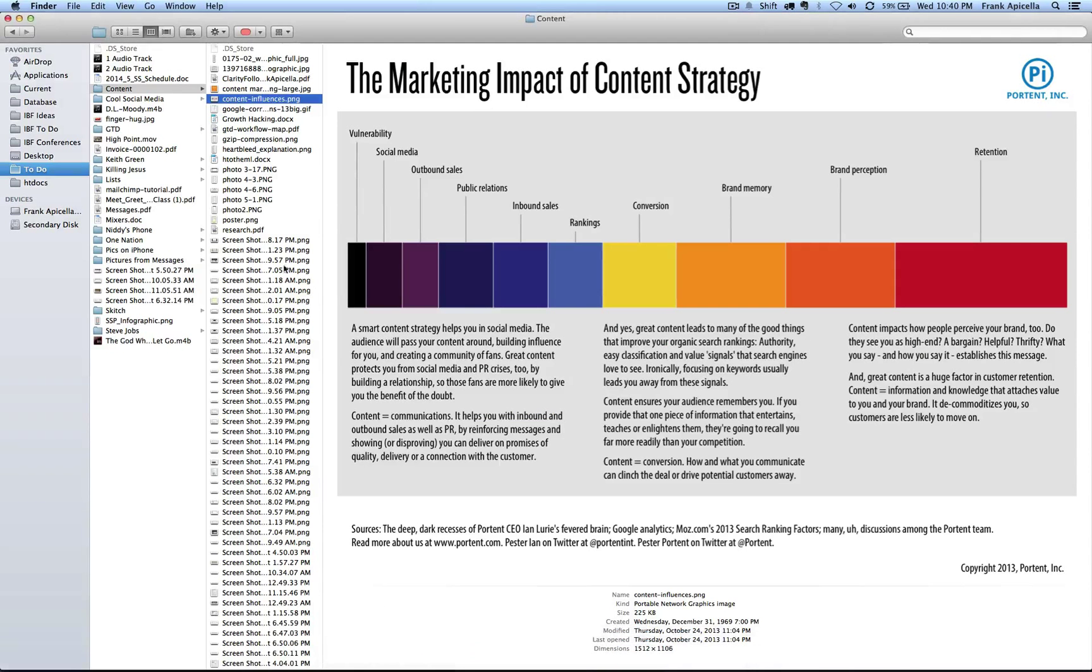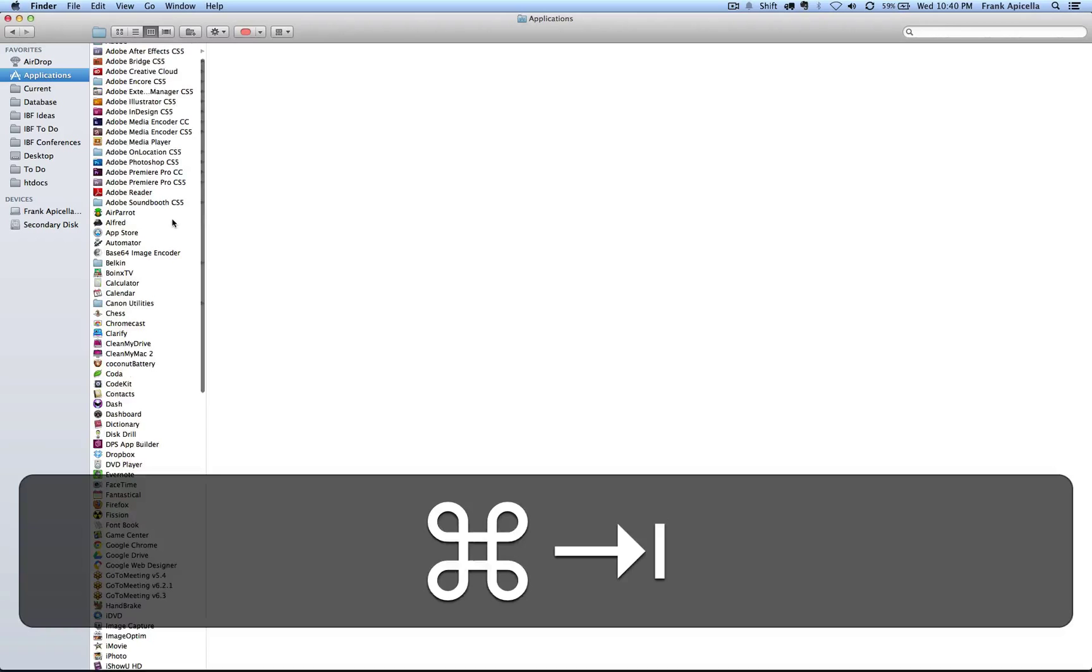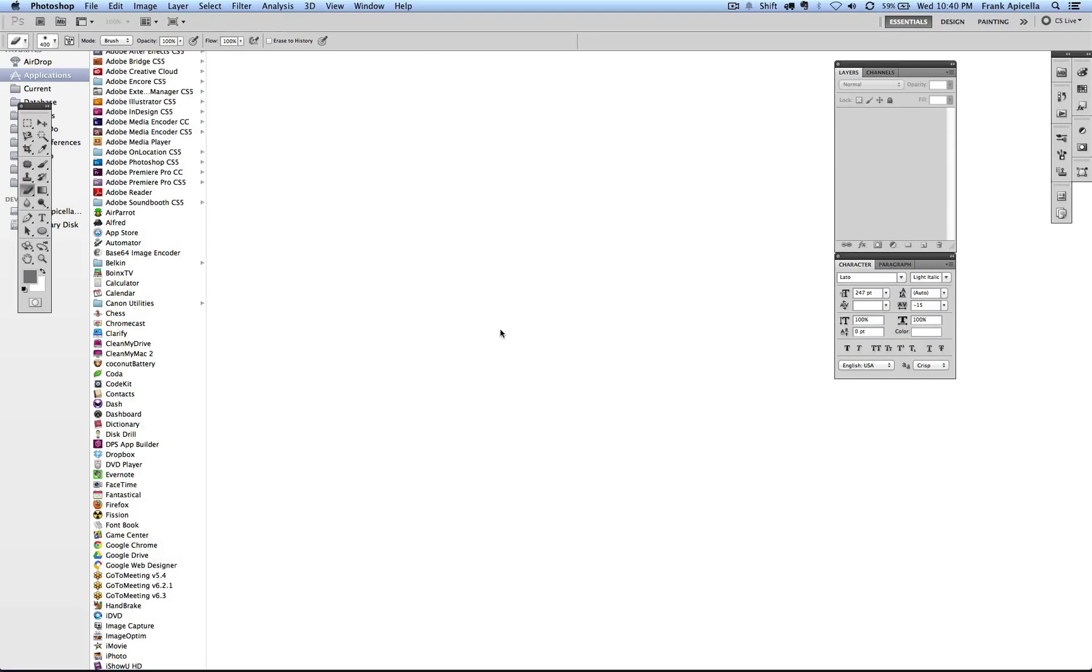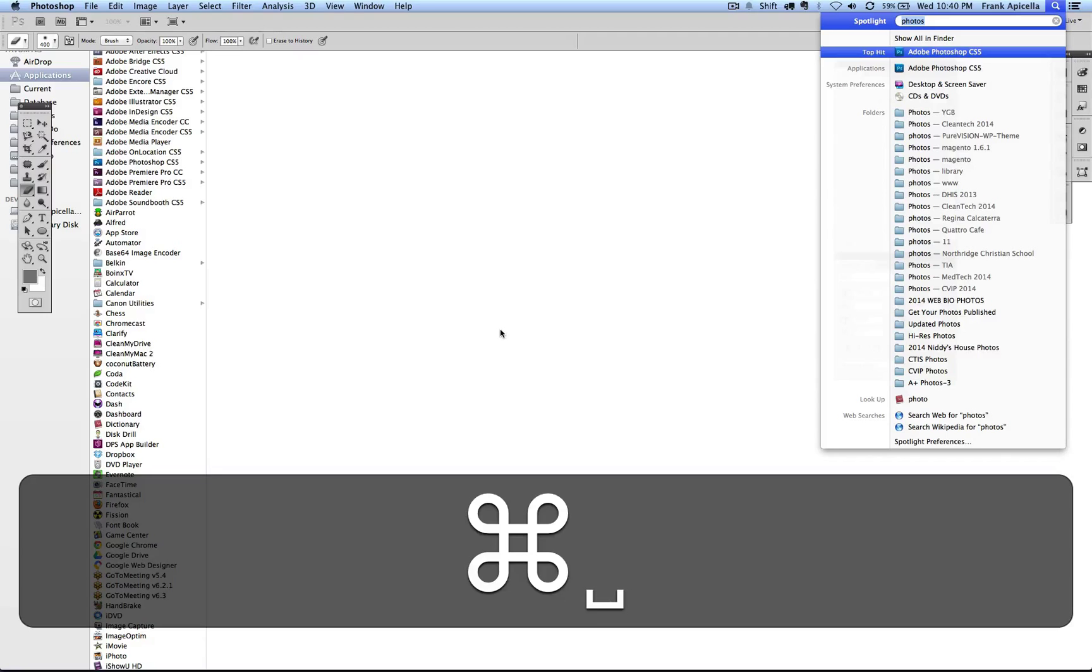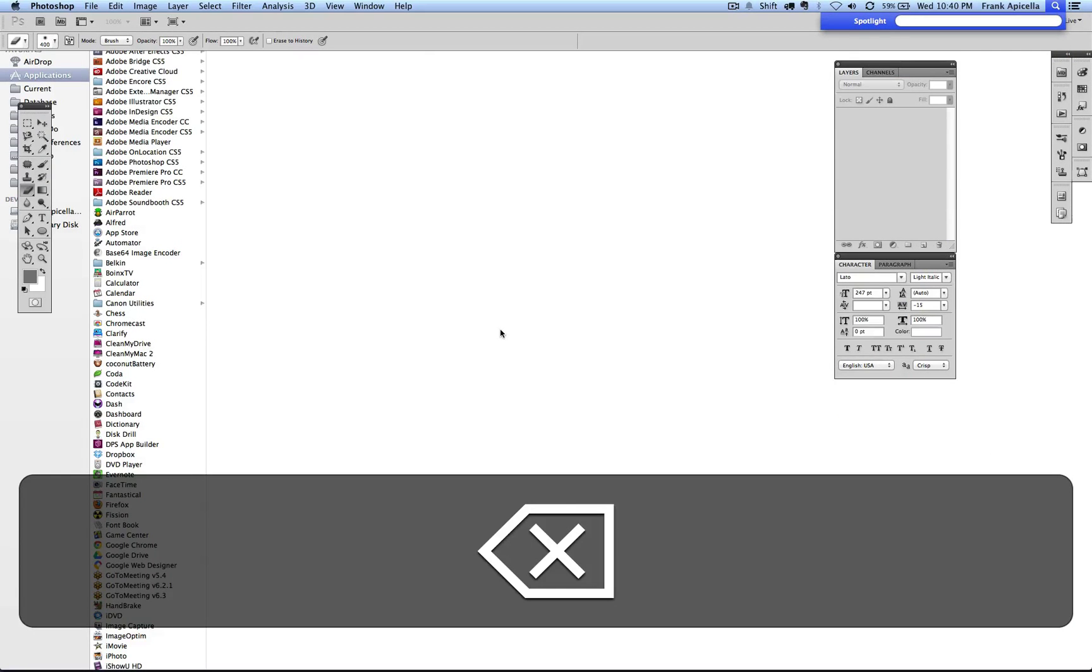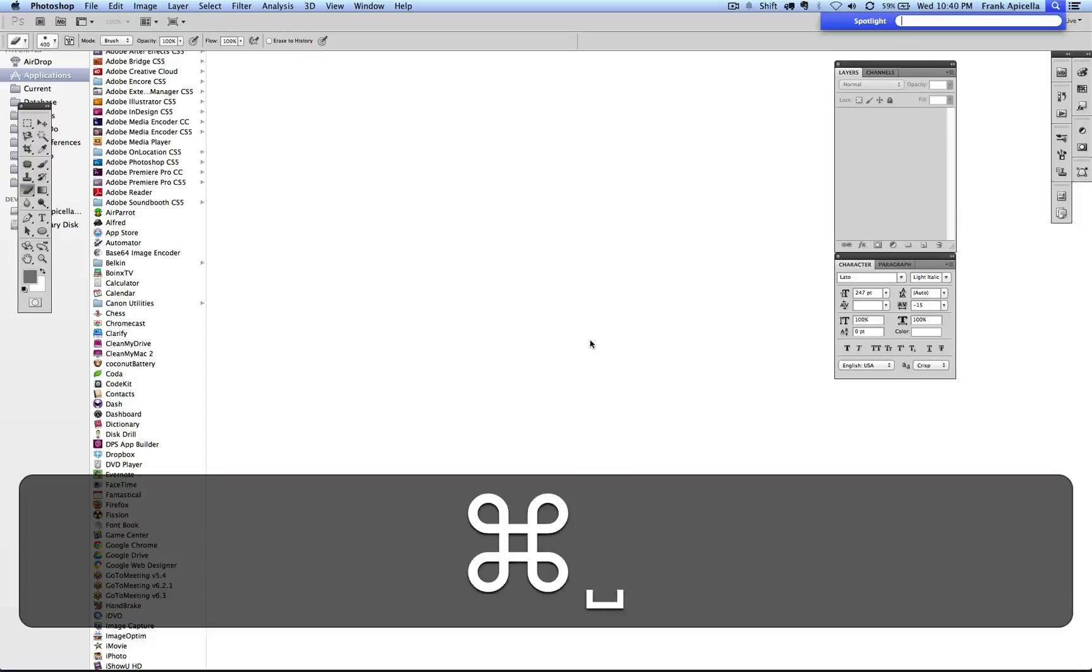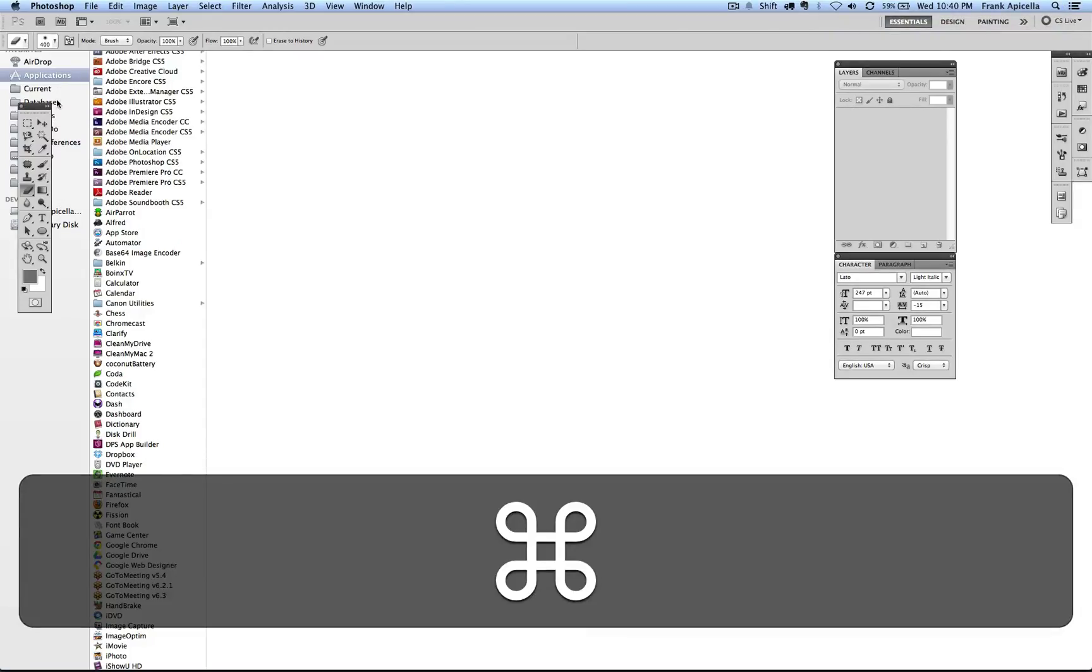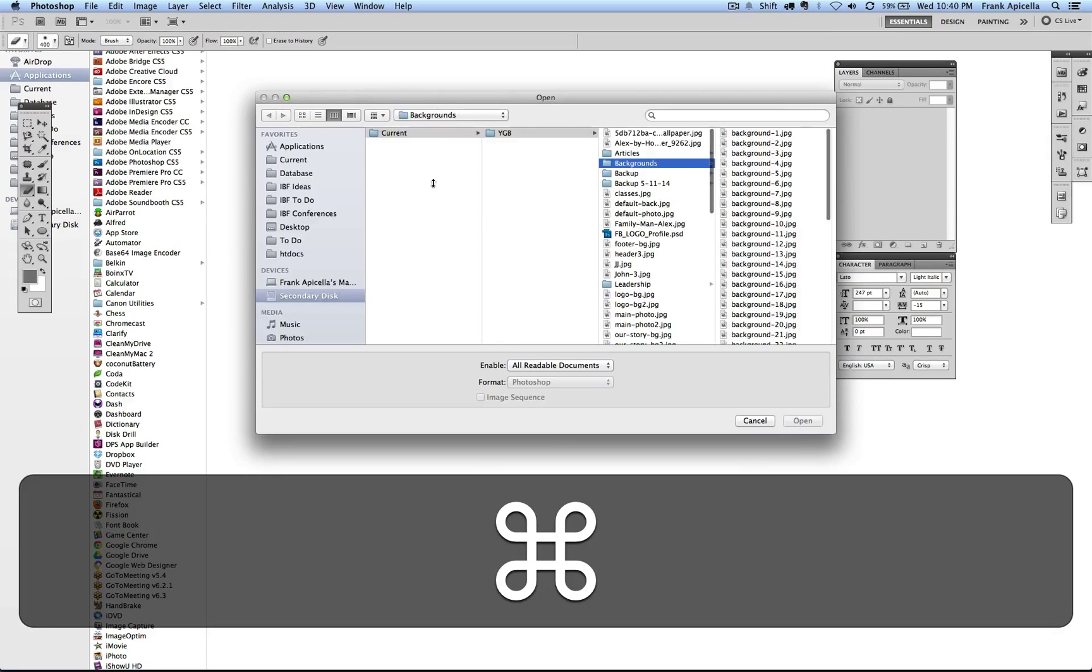Instead of coming down here and looking where to select something and clicking or browsing through, going to applications and browsing through, I can just quickly hit Command Space, type in whatever I want, and if I wanted to get out of that I can hit escape. In Photoshop I can go Command O to open something.